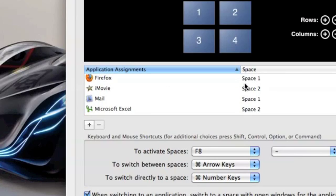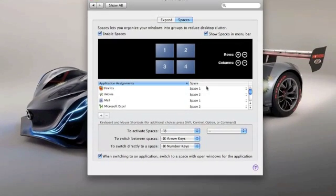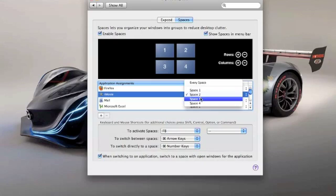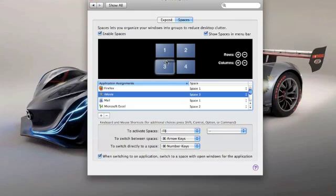I might change that to Space 3. It's really easy. You can actually just click there and you can say it'll go to every space or whatever you can click like that. You can even just simply drag it to which space you want. I wanted it in Space 3, of course.